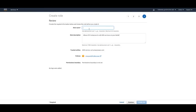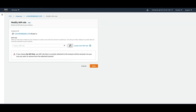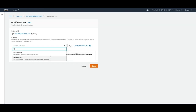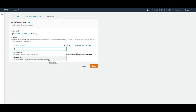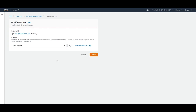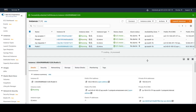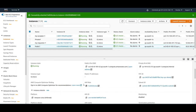Once you create the role, refresh the dropdown and you'll see it in the list. It's very simple. Select the role you just created and save. You can now see the IAM role for Full S3 Access has been attached to the instance.